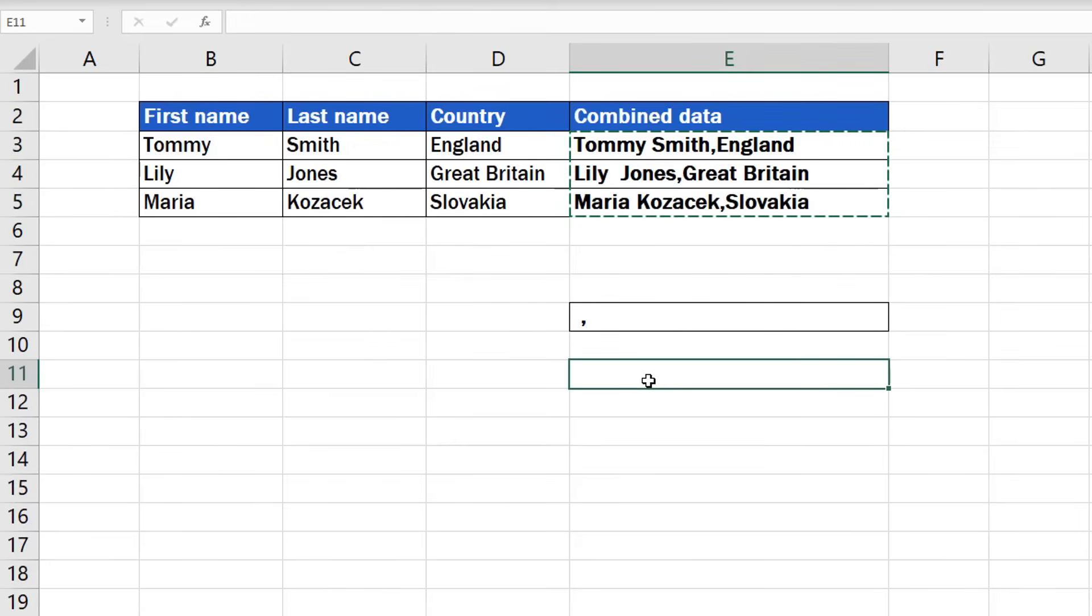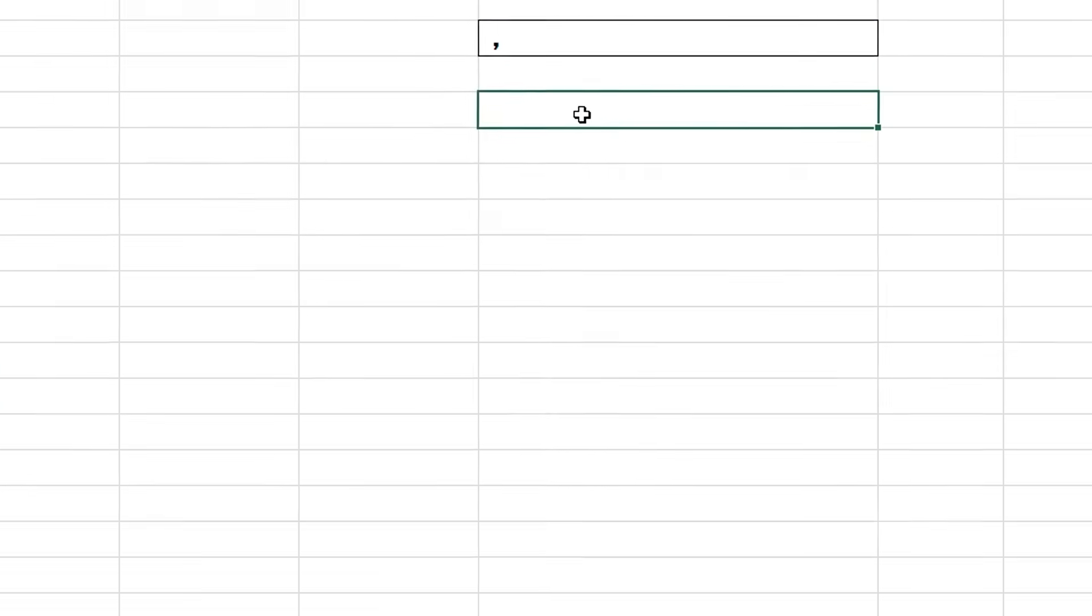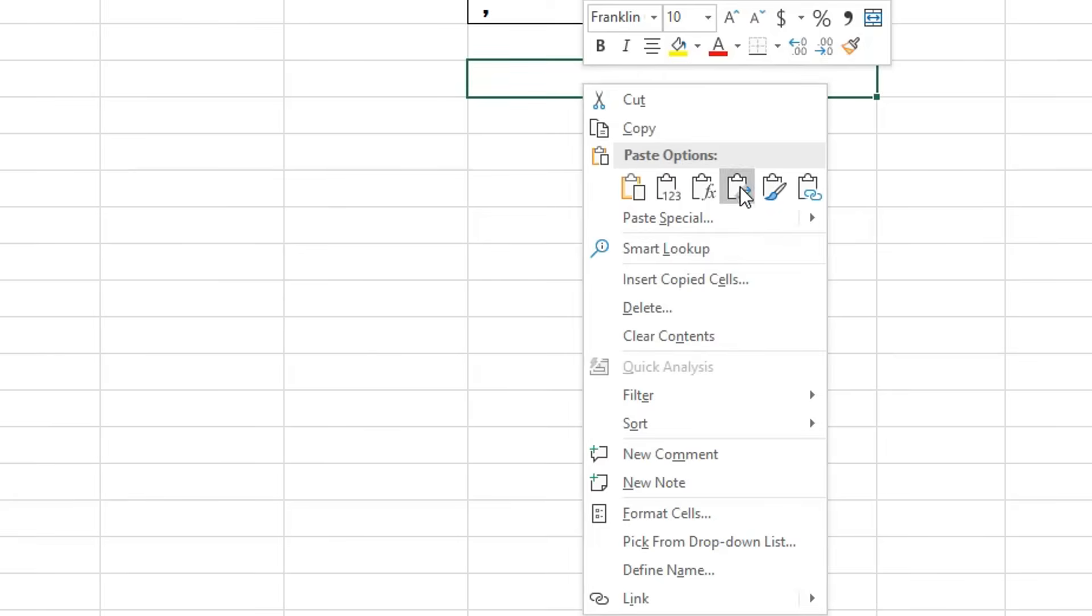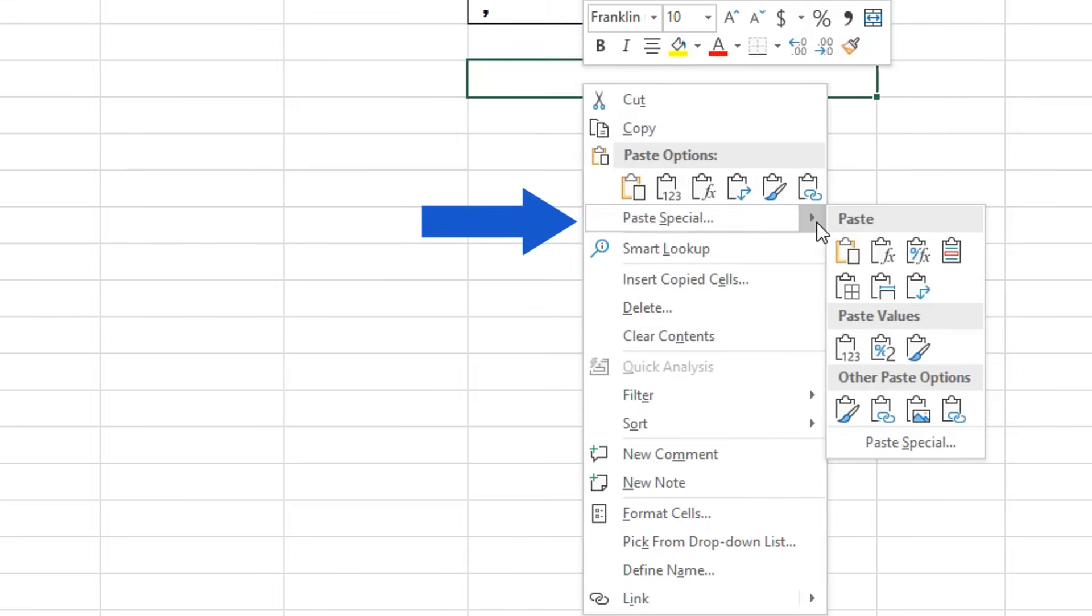Now pick a location for pasting the values. Then do a right-click again, click on Paste Special and choose the option Values.